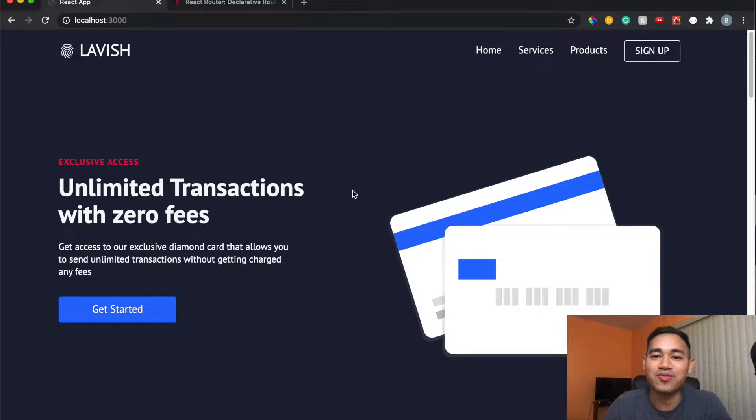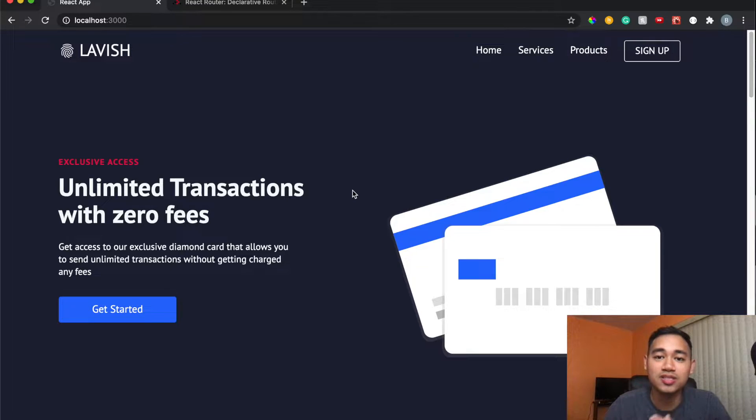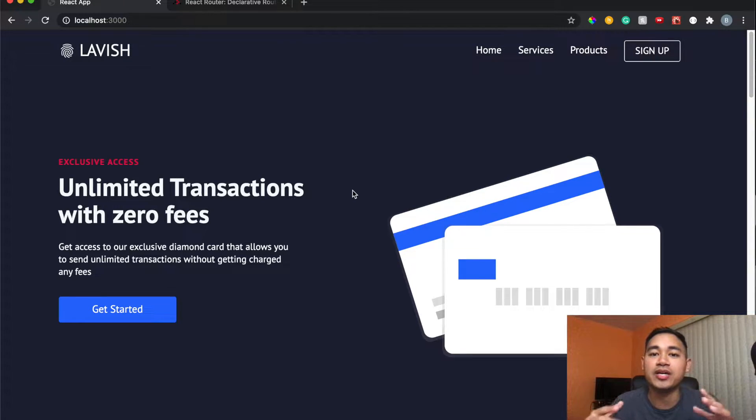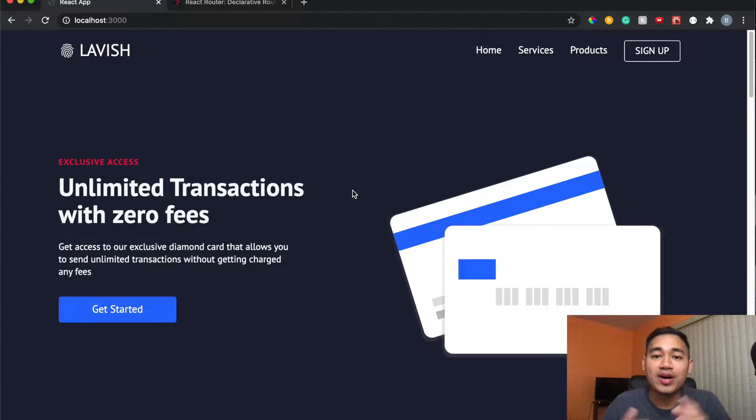Yo what is up everyone, so today I'm going to show you the easiest way to make your page scroll to the top whenever you change the page or essentially the route in React with React Router.